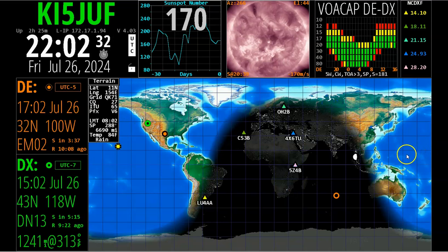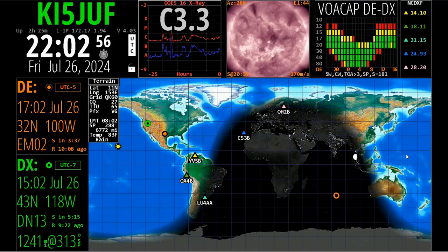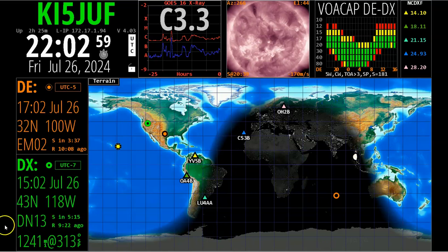I'll put some links down in the video about how to get HamClock. It really is awesome. There are several ways to do it. I did mine through Windows 11 — I'm actually running this on a Windows 11 computer on an extended display, mounted above the ham station. Innovato has a way where you can purchase a device for about 50 bucks and set it up on your Wi-Fi, and it's pretty much self-explanatory. Anyway, hope you enjoyed the video. 73 from KI5JUF. Thanks again.